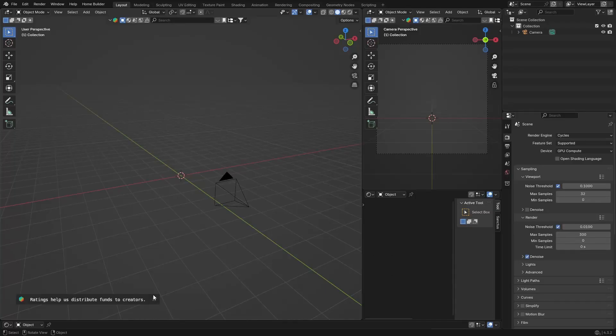Hey, what is happening? Quick video today — I'm going to show you how to create a hollow sphere in Blender. It's very simple to do, so let's get into it.